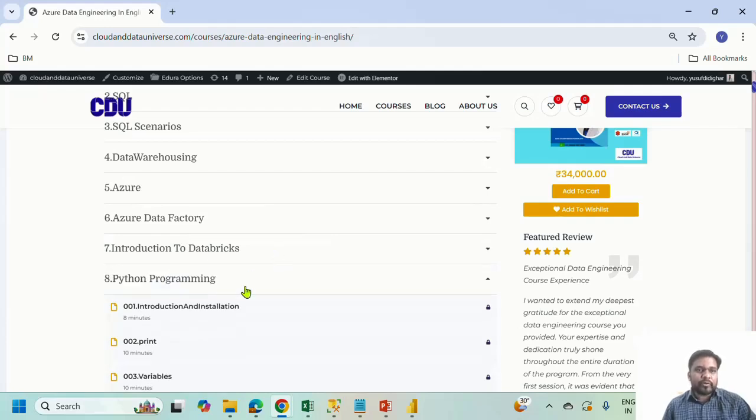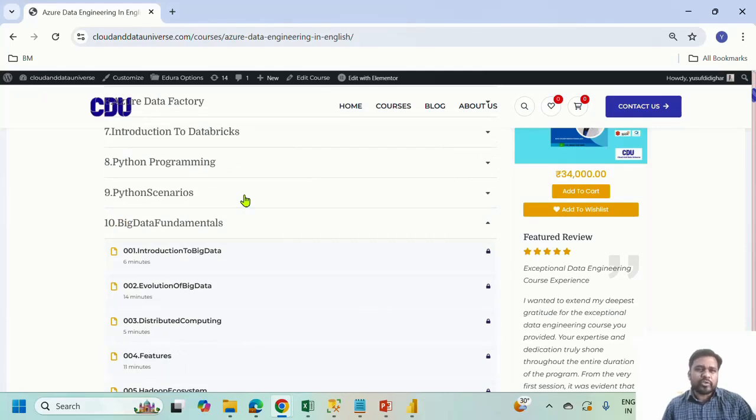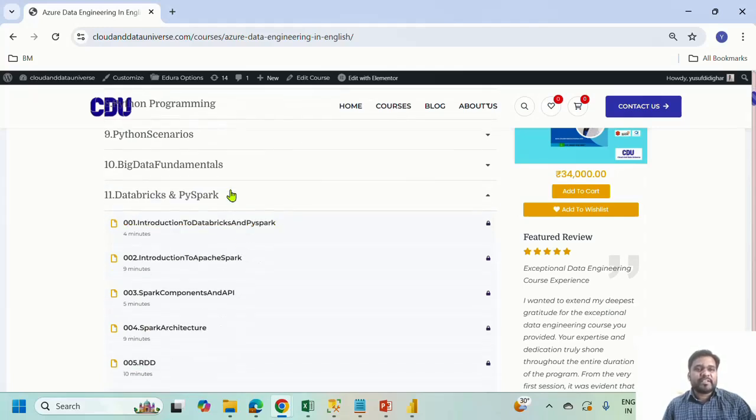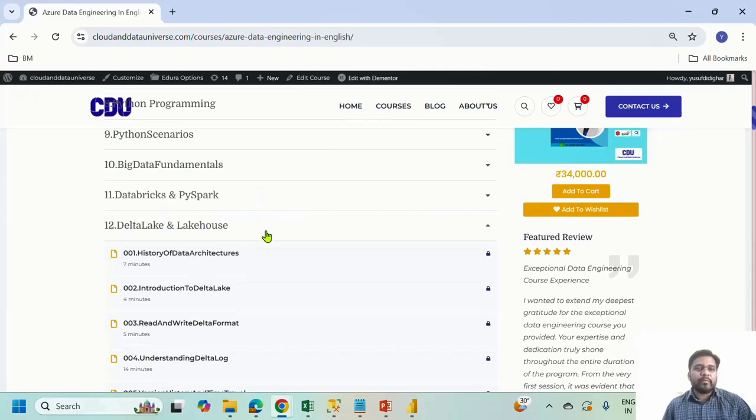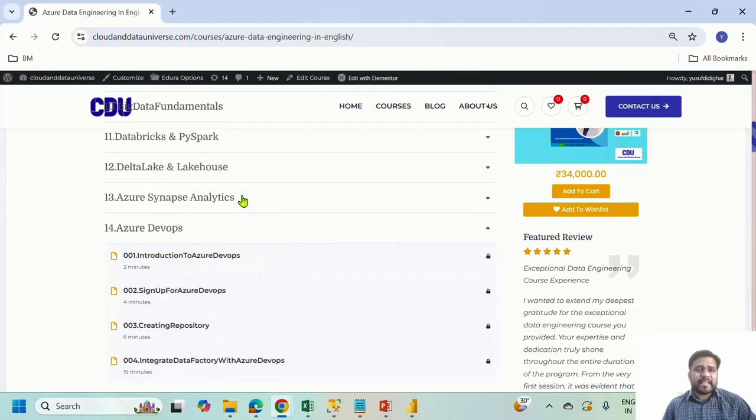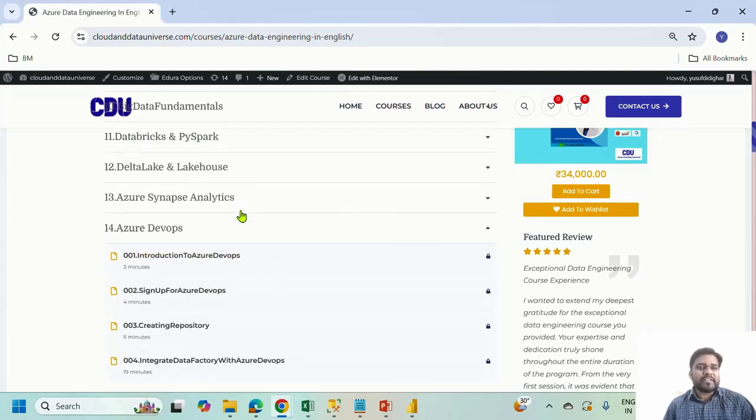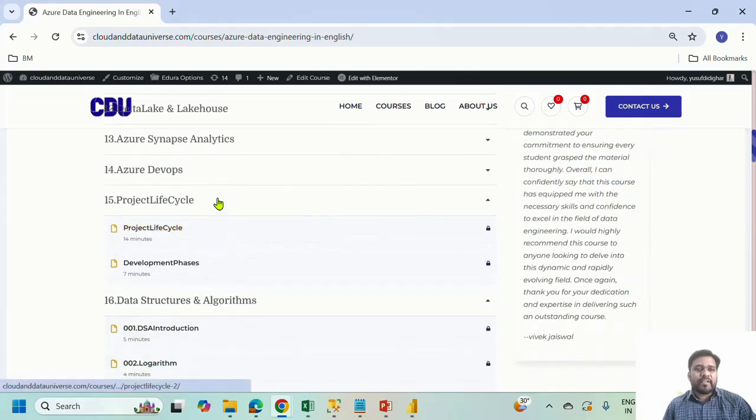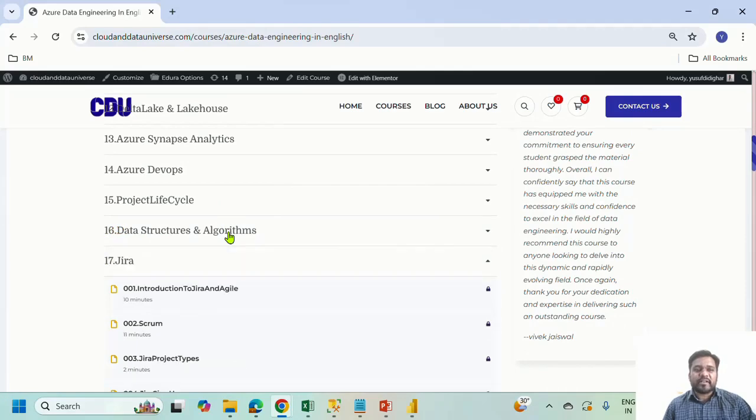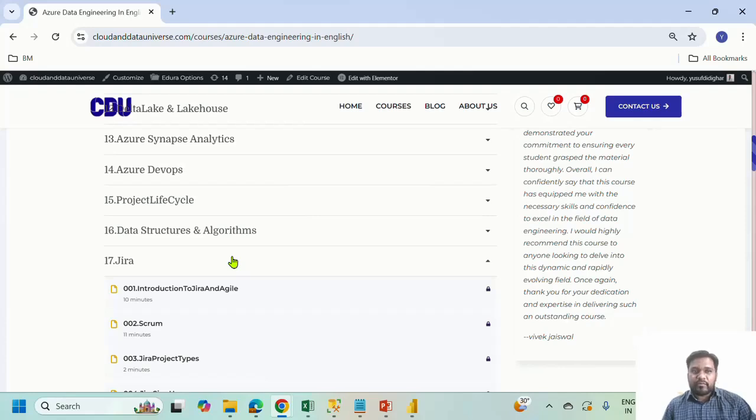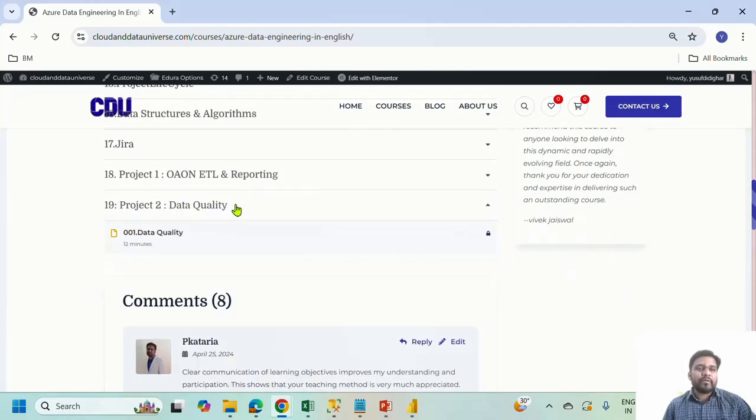Azure Databricks intro, Python programming, then Python scenarios, although a short one, but that is one section that we would be adding videos. Then Big Data fundamentals, Databricks and PySpark, one of the most largest sections I would say. And we continue to add more things into it. Another great thing added is Delta Lake and Lakehouse. Then Synapse Analytics, we just released 30 videos, but practicals would be released soon. DevOps, we have only four videos, but we will be releasing soon. Then we have released additional things like Project Lifecycle, a few basics about data structure and algorithms, Jira, very much essential for your day-to-day task tracking. Then we started releasing projects recently and we also announced another project which will come through.